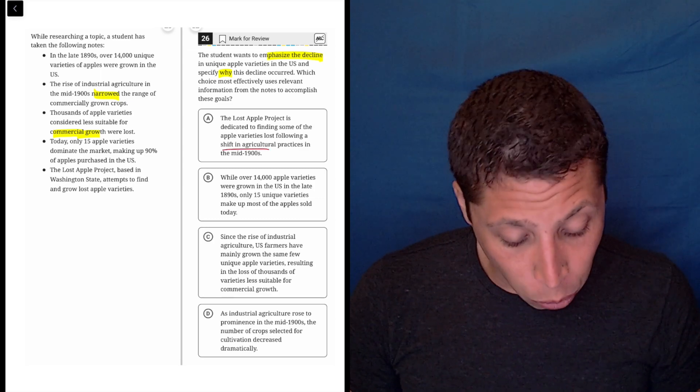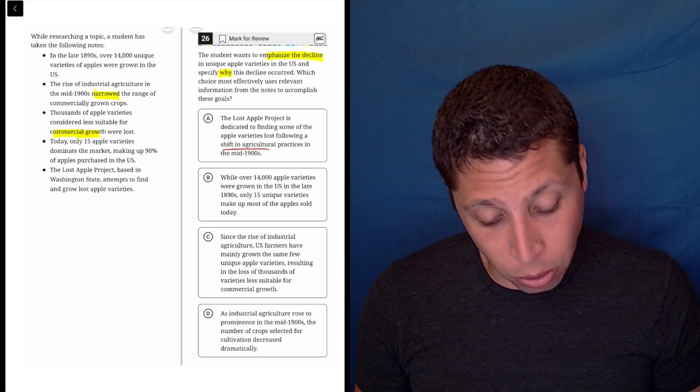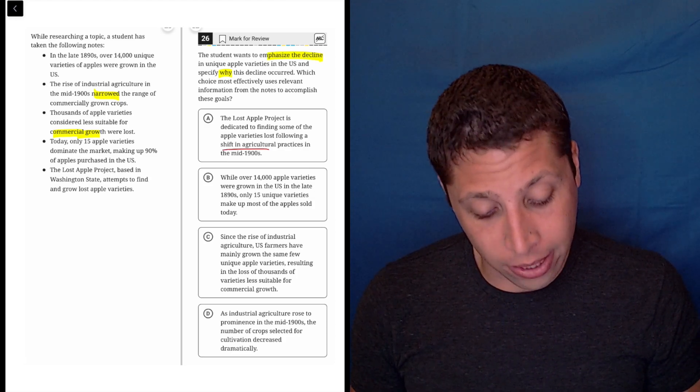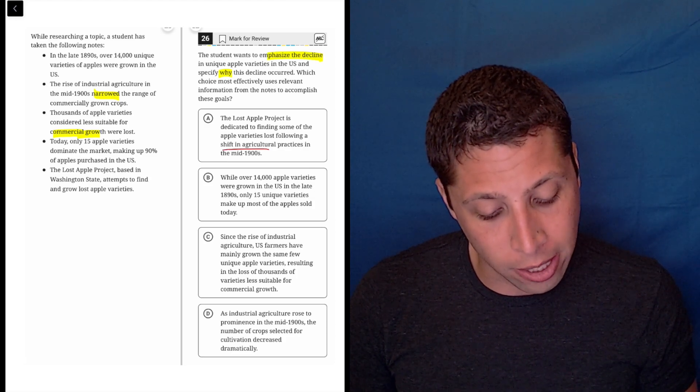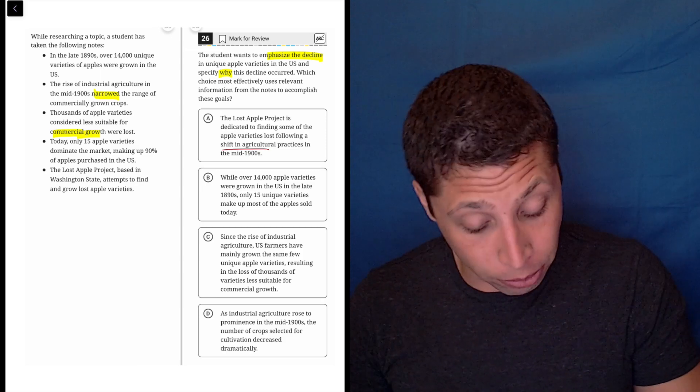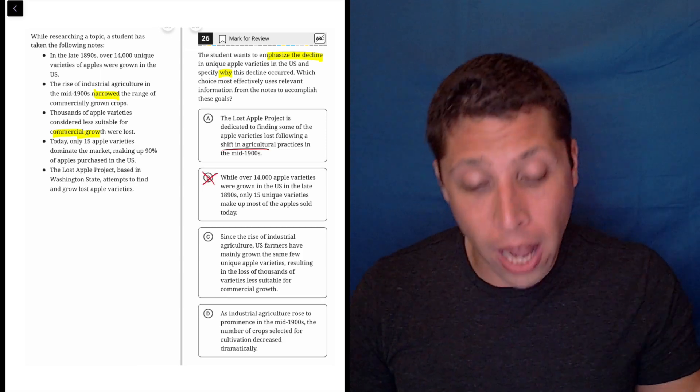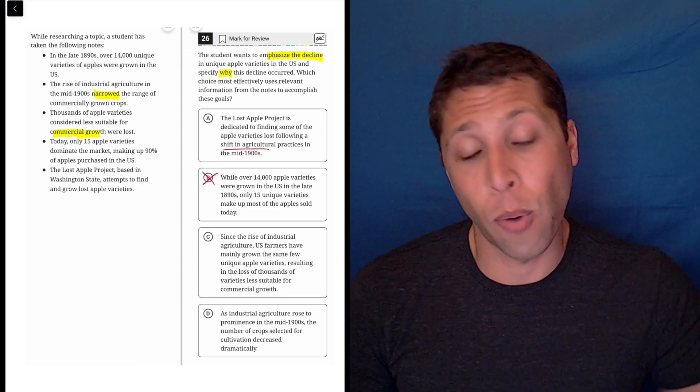Choice B: While over 14,000 apple varieties were grown in the U.S. in the late 1890s, only 15 unique varieties make up most of the apples sold today. This is definitely wrong because it doesn't say why. It just says there is a decline, does not say why it happened.